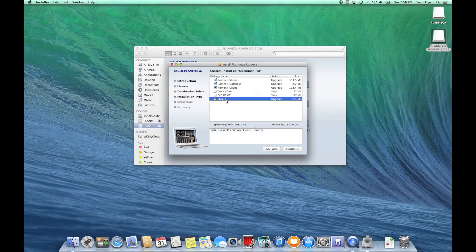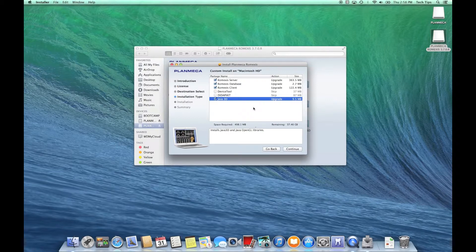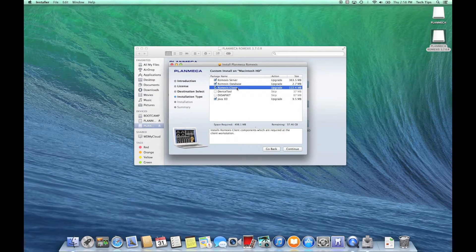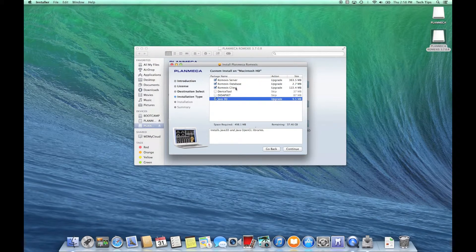Right under that we have Java 3D. This installs the Java 3D and Java OpenGL libraries — in other words, the necessary Java components we need when we actually open a 3D image. Since we have the Romexis client on the server, we might as well leave this checked so that if we do open the client on the server for testing, we have the ability to open a 3D image.